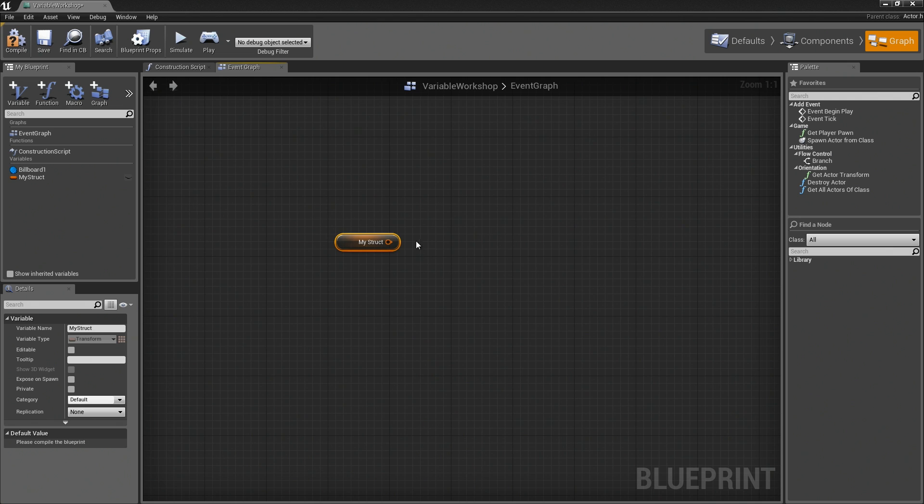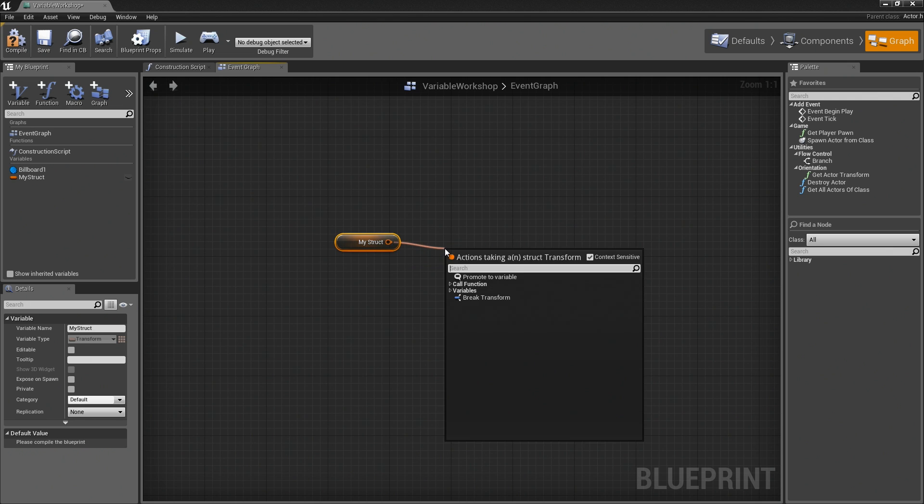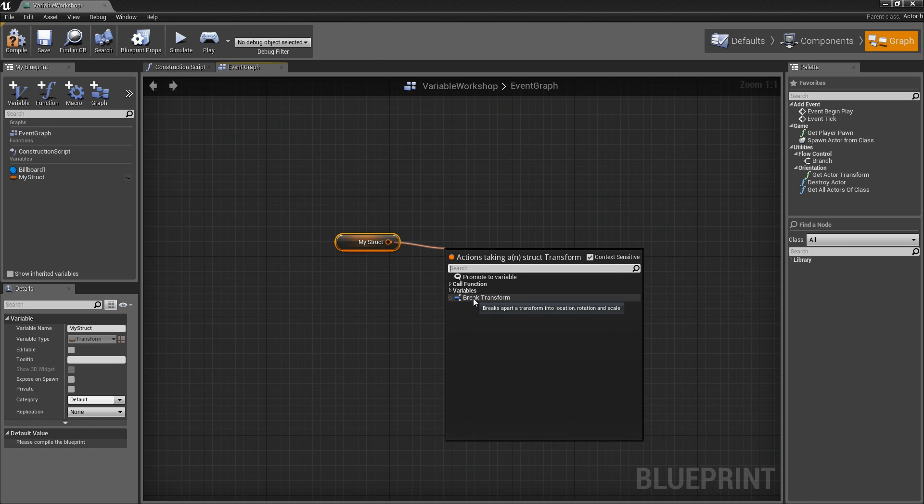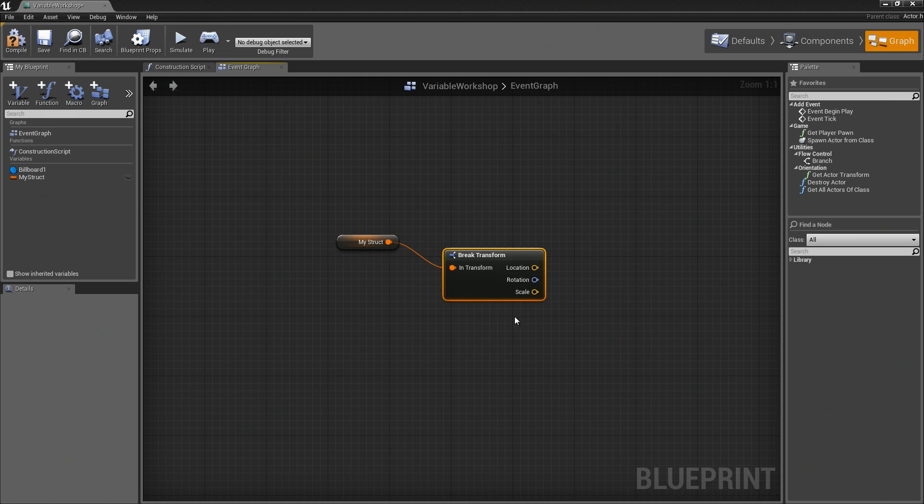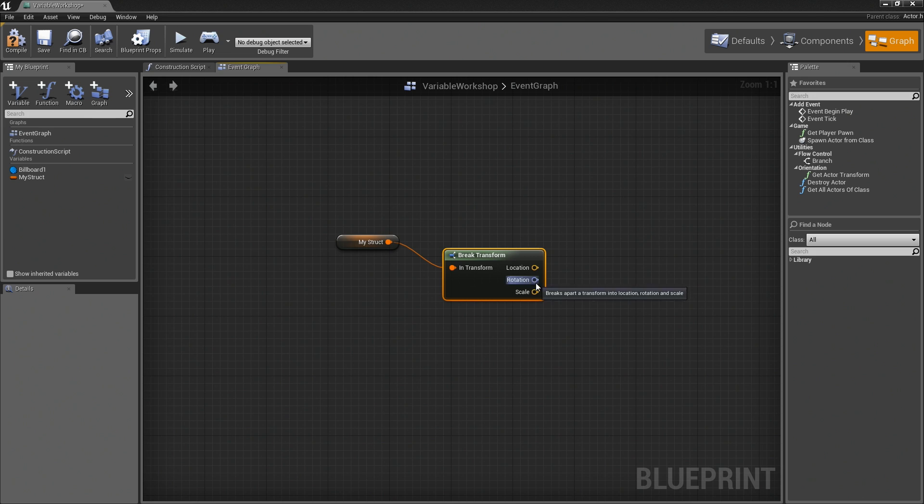In many cases, when working with structs, you will have to break them open. You can drag a wire out. In any struct, you will see the ability to break it. You will see things like break vector or break hit result, or in this case break transform. I will open that up and suddenly you can see the elements that make up this struct. We have location, rotation, and scale.